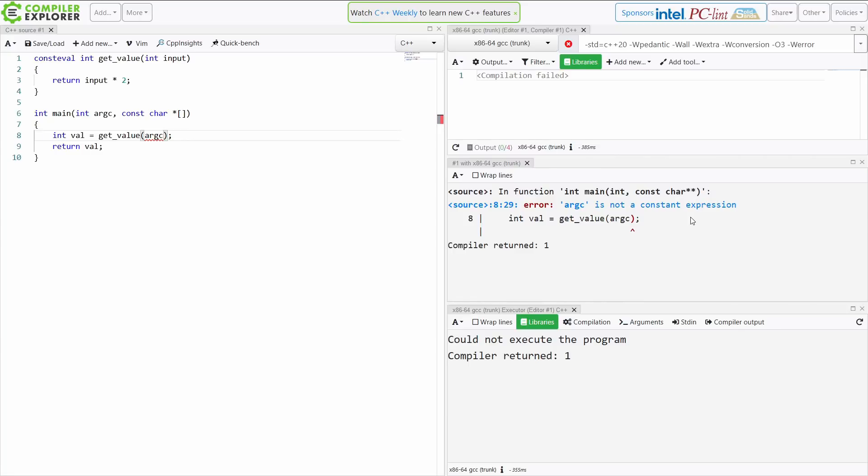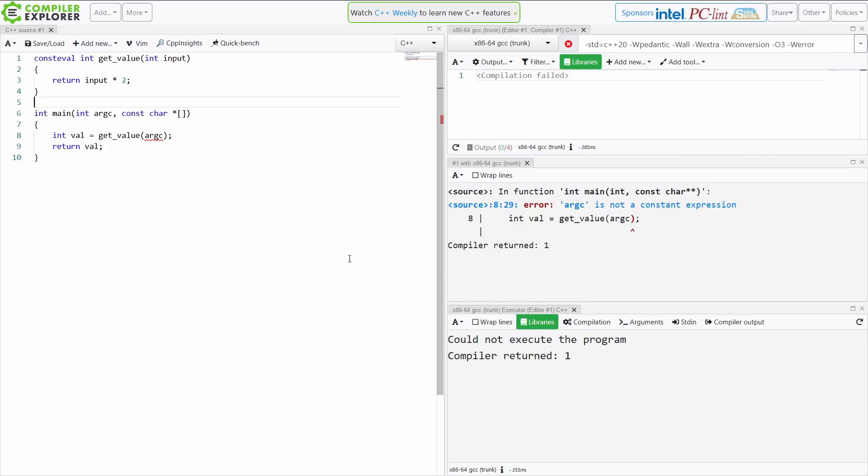You can't ask for the location in your current source file at runtime. That makes perfect sense. So that is, as far as I know, the only location in the C++ standard where consteval is actually used.